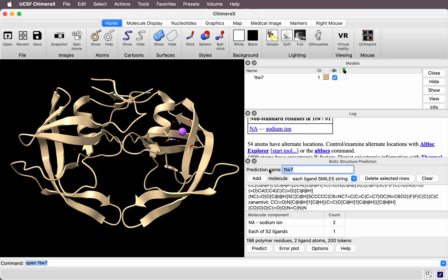I can change the name of the prediction—this is the directory where the run will be done. I'll say HIV protease and press predict.